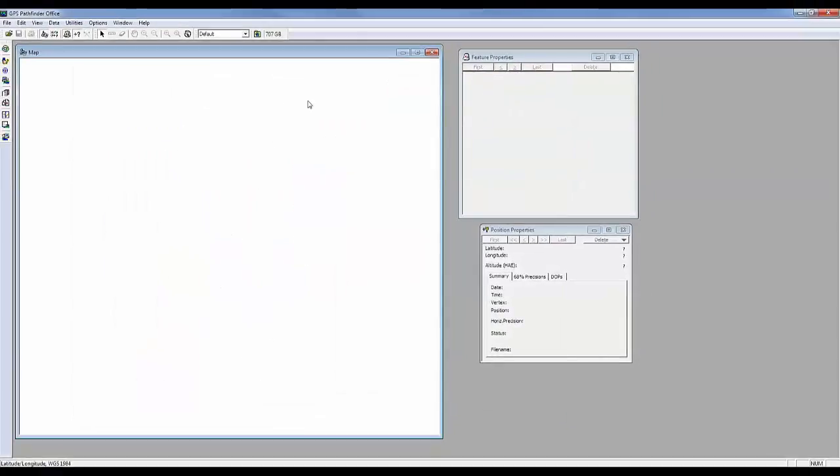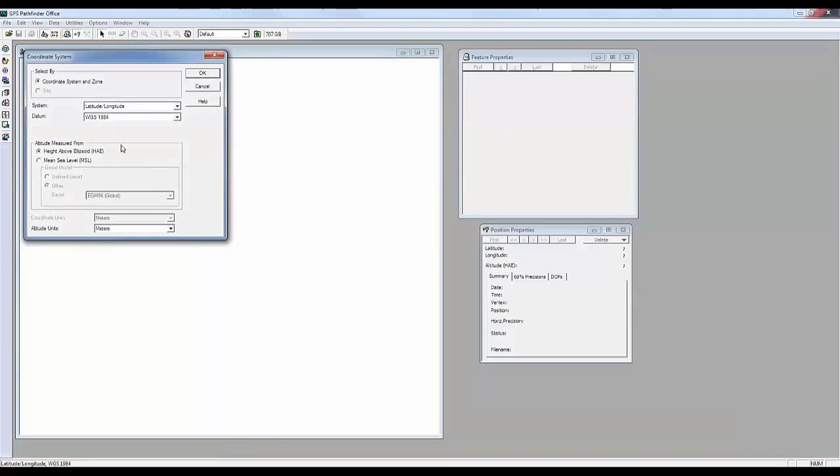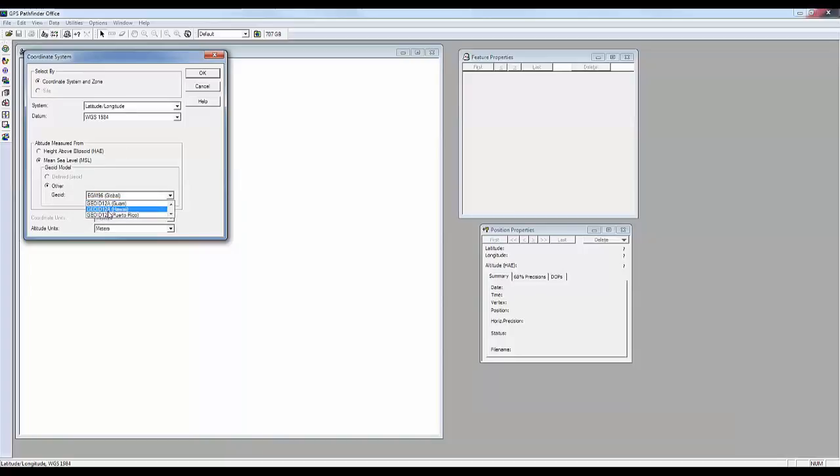Now we'll go back into our Coordinate System Options, under Options, and then Coordinate System. And then you should see mean C-level options available, and the geoids that are loaded in on your Coordinate System Database.